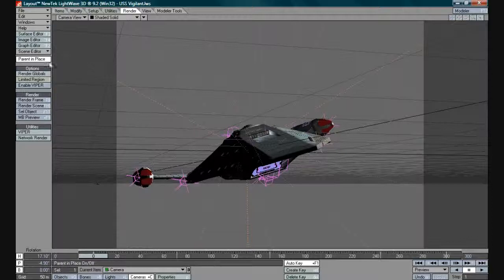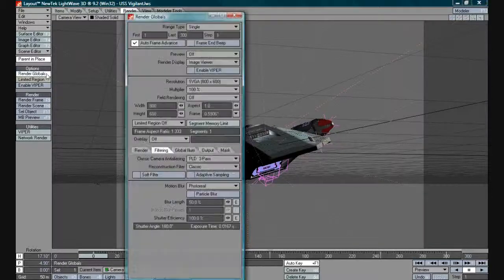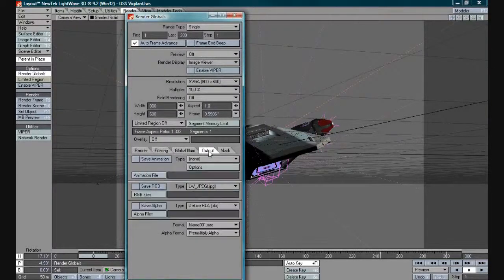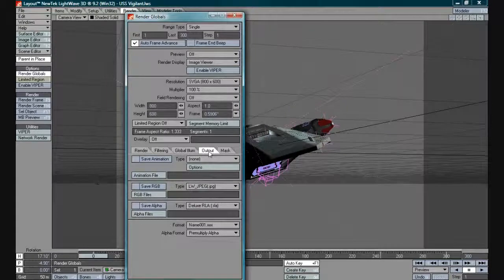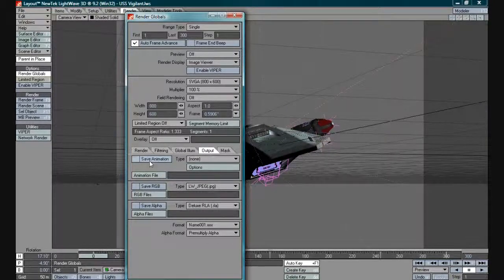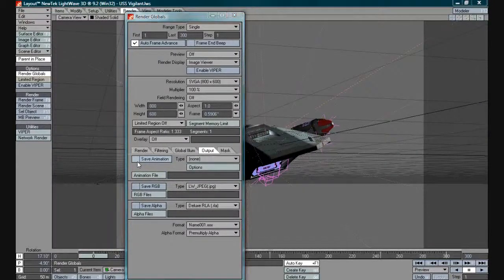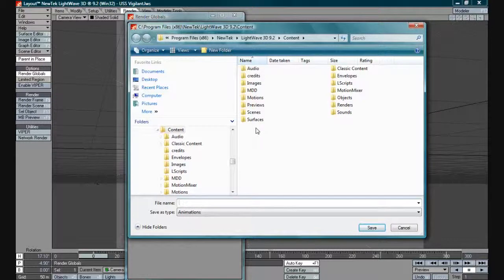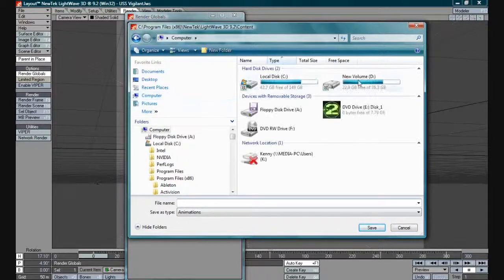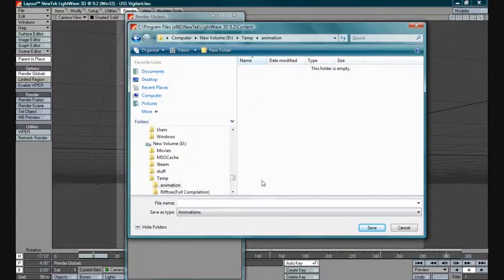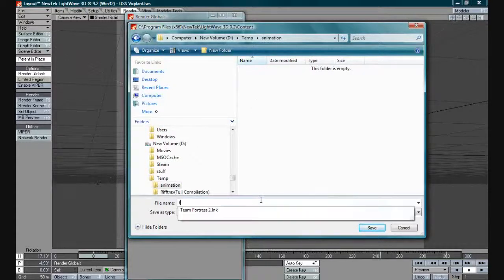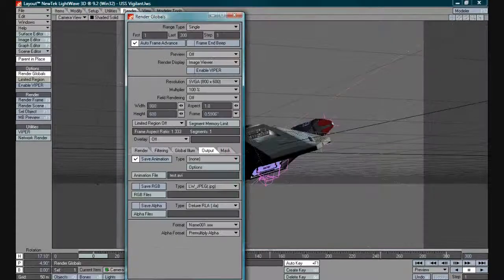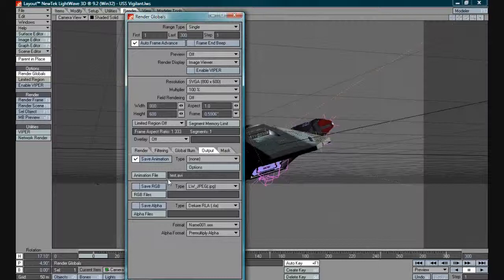However, we need to set in our render globals an output. As you can see now, if I wanted to I could click the save animation button and it will allow me to save the animation somewhere. I could put it in here and you would give it a name.